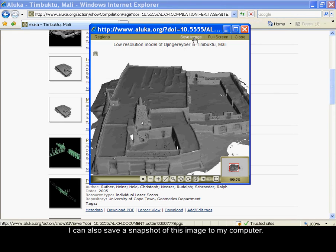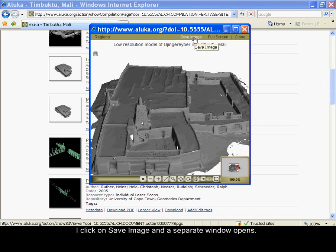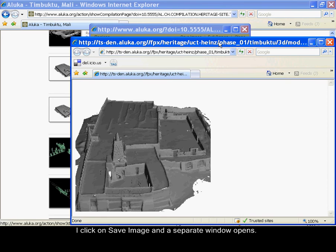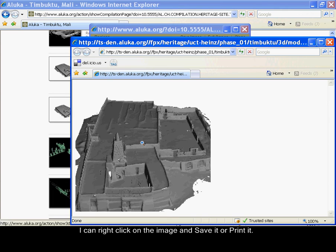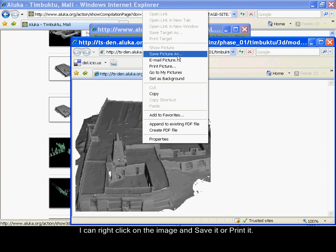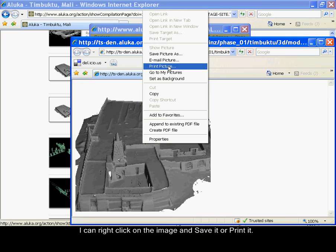I can also save a snapshot of this image to my computer. I click on save image and a separate window opens. I can right click on the image and save it or print it.